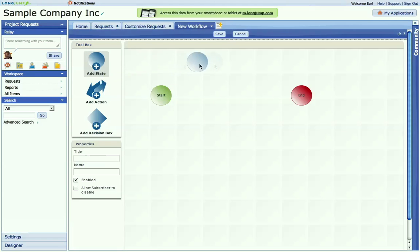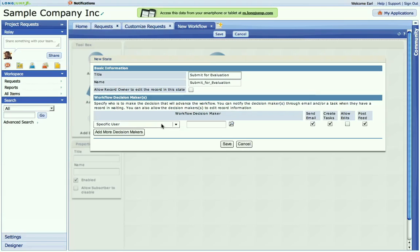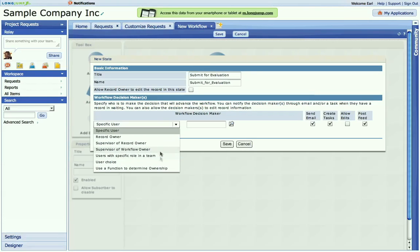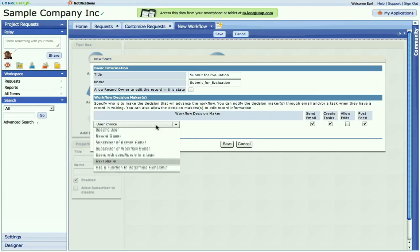Let's create the first stage and action. First, I'm going to drag the state icon onto the canvas. I'm going to fill in the name of the state and who's responsible for it. In this case, submit for evaluation. We'll choose an owner for this. In this case, we'll choose user's choice.